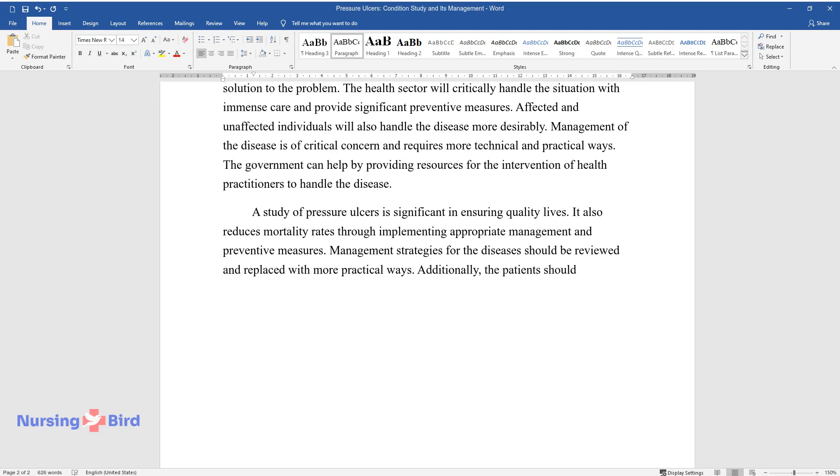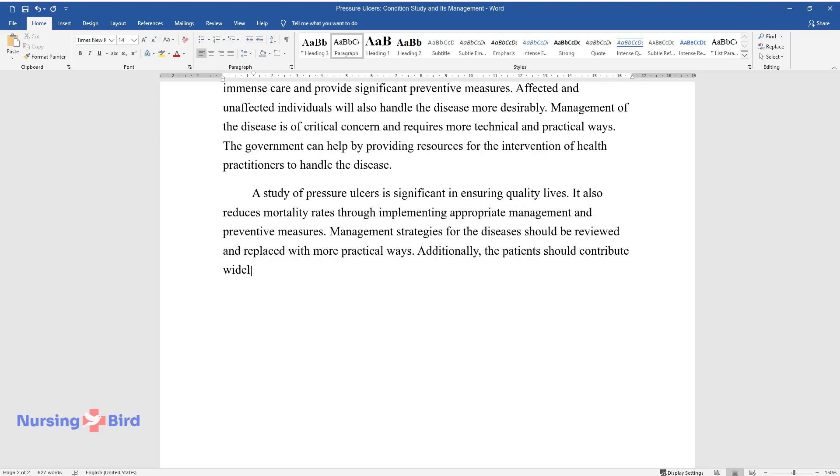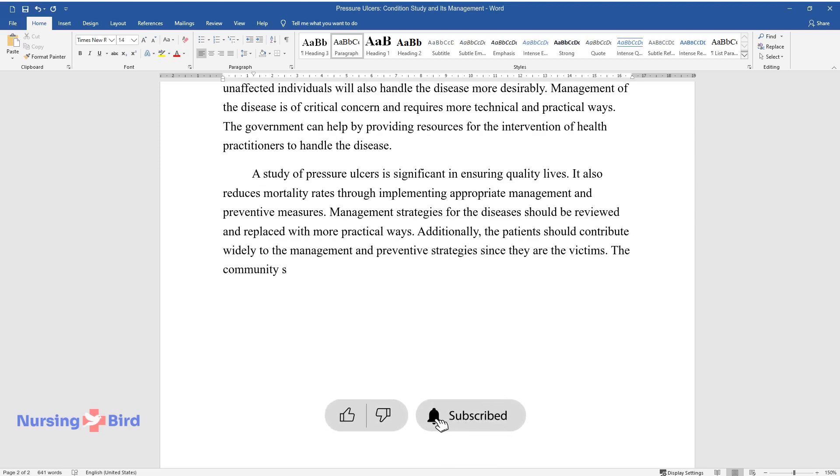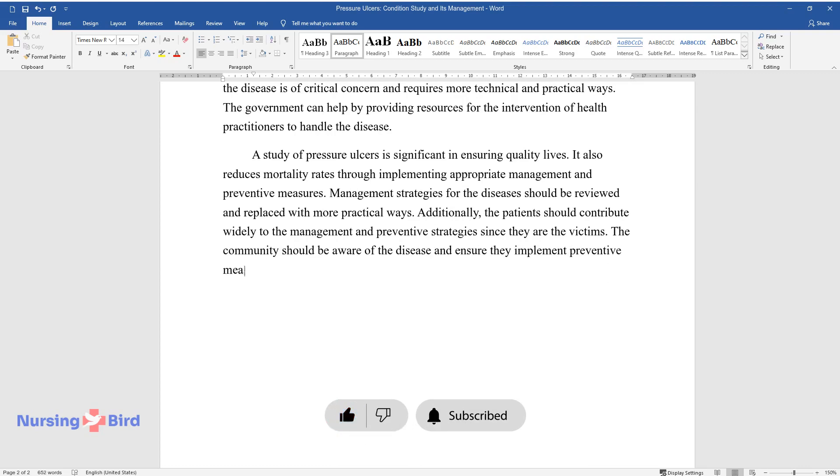Additionally, the patients should contribute widely to the management and preventive strategies since they are the victims. The community should be aware of the disease and ensure they implement preventive measures in place.